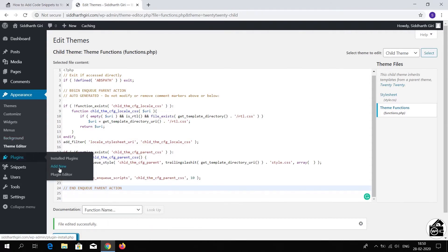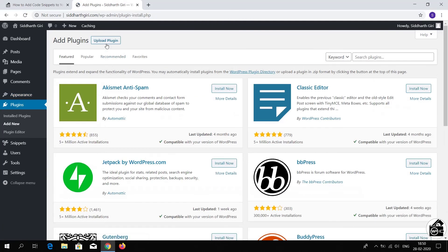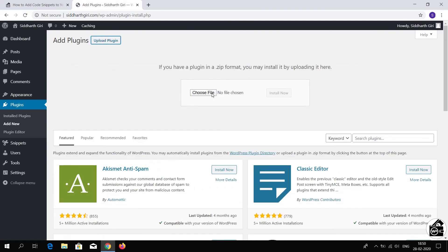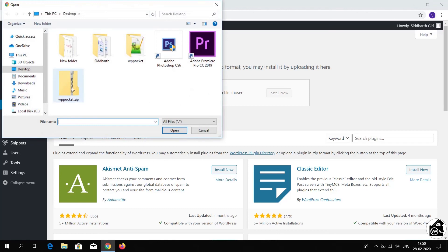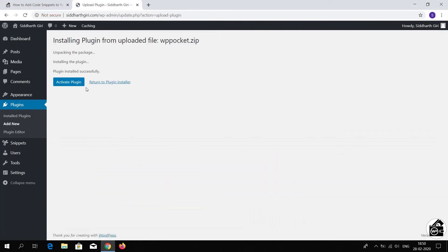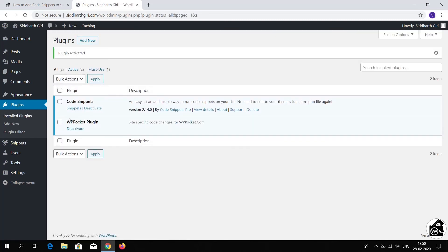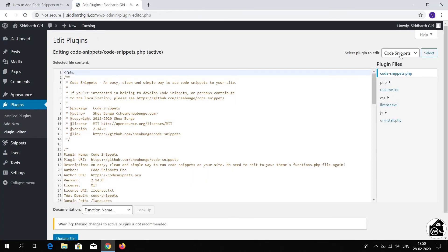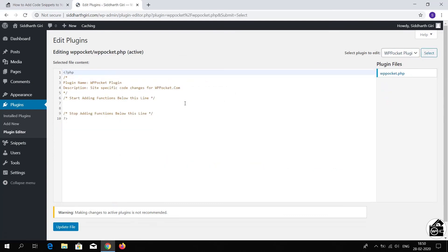Now go to your website, go to Plugins, and click Add New. Click Upload Plugin, then click Choose File and choose the plugin you just created. Click Install Now, then activate this plugin. As you can see, the plugin name and description are visible on the WordPress dashboard. Now go to the Plugin Editor and select your site-specific plugin.